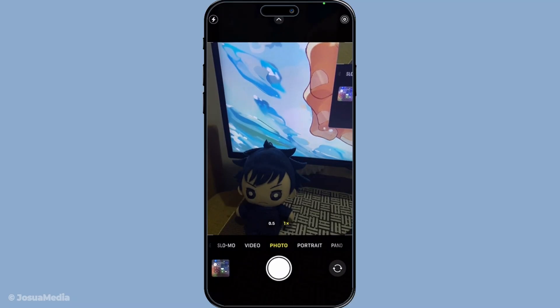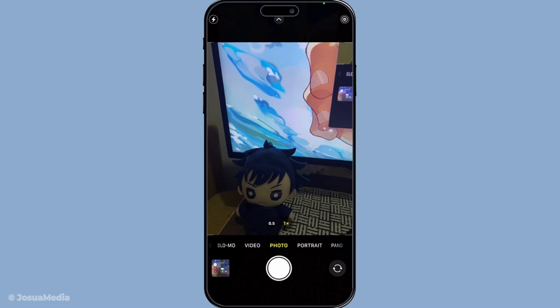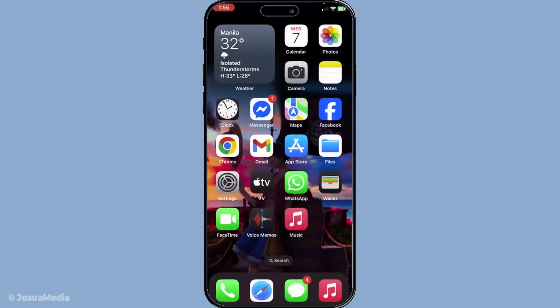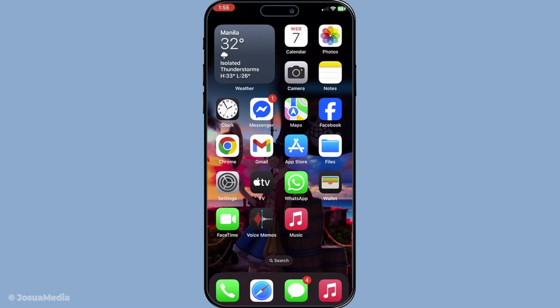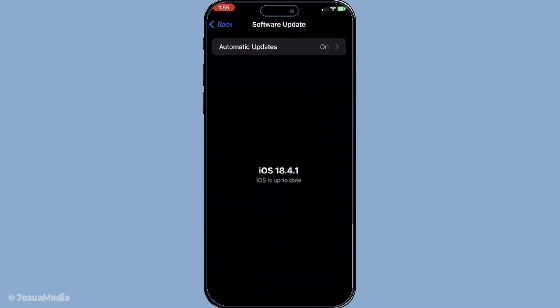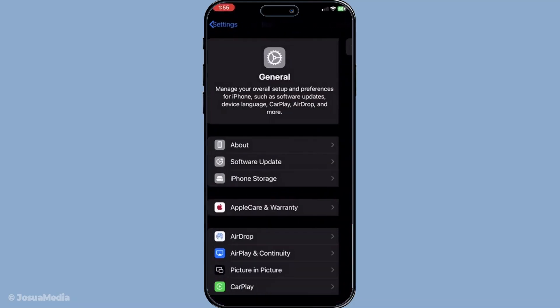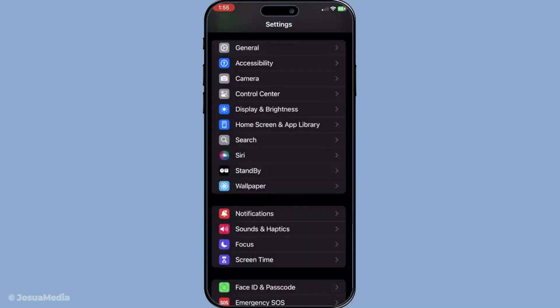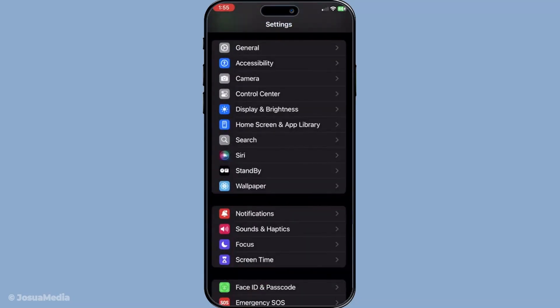Now, app permissions can sometimes be the culprit. So, continuing on, make sure FaceTime has permission to access your camera. Navigate to settings, proceed to privacy and security, and then select camera. Double check that FaceTime is listed and enabled here. Without the right permissions, FaceTime won't be able to access your camera at all.